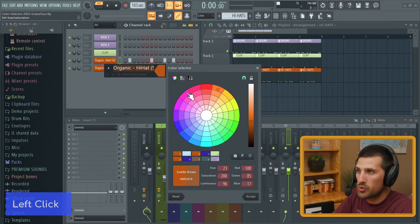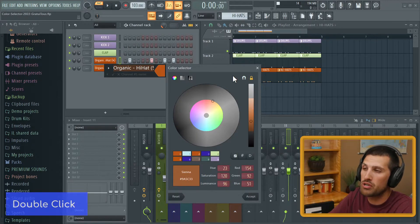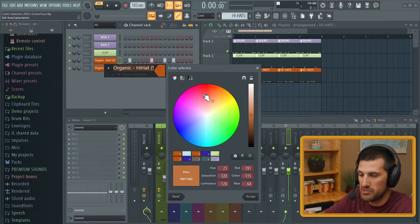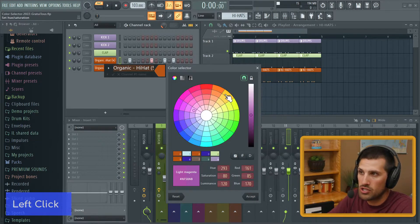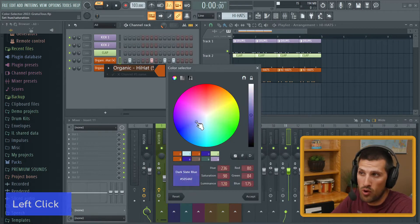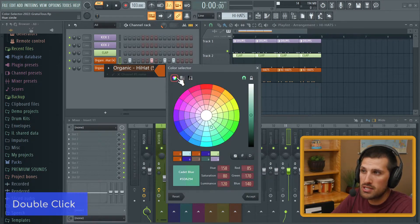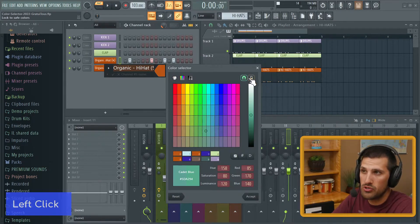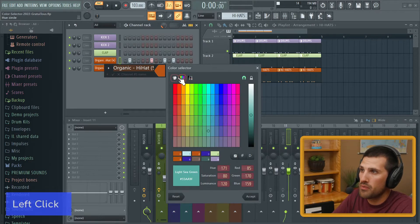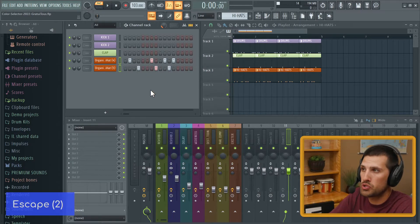Let's look at the color selector quickly. By default you're going to have it restricted to safe colors. I personally unlock the safe colors to access them all. I also like to lock into certain colors — it gives a nice easy grid to select from. You can disable that to fine-tune wherever you want. There are three different grids you can select. I kind of like this pie chart / circle one.